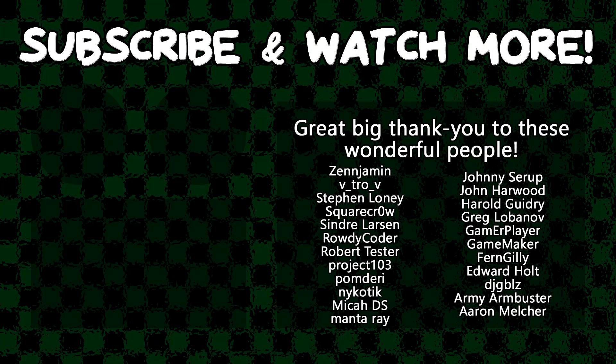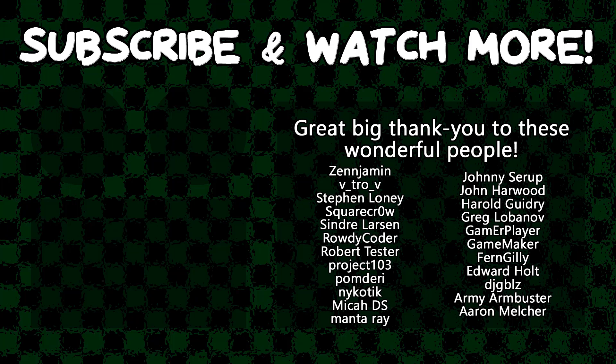Special thanks to Army Arm Buster, DJ Gibbles, Edward Holt, GameMaker, Gamer Player, Harold Guidry, Manta Ray, Project 103, Rowdy Coder, Syndra Larson, SquareCrow, VitroV, and Zengement for supporting these videos. If you want to contribute to the channel, head on over to the Patreon page down in the video description to join the fun.